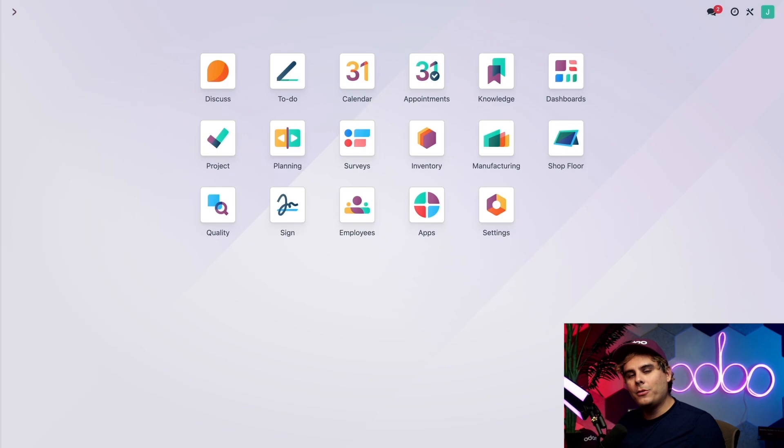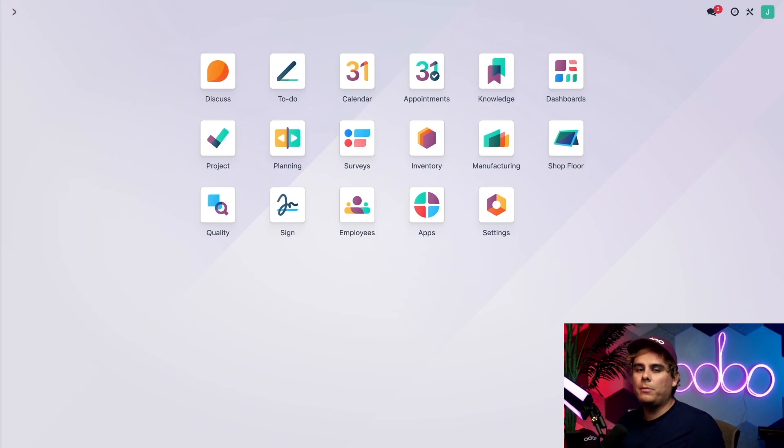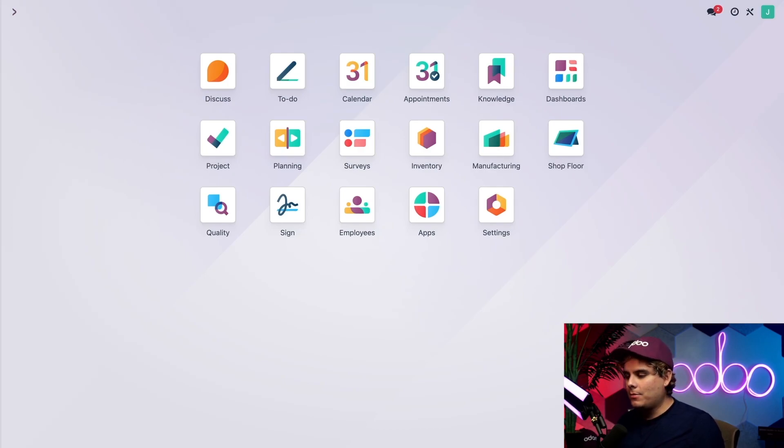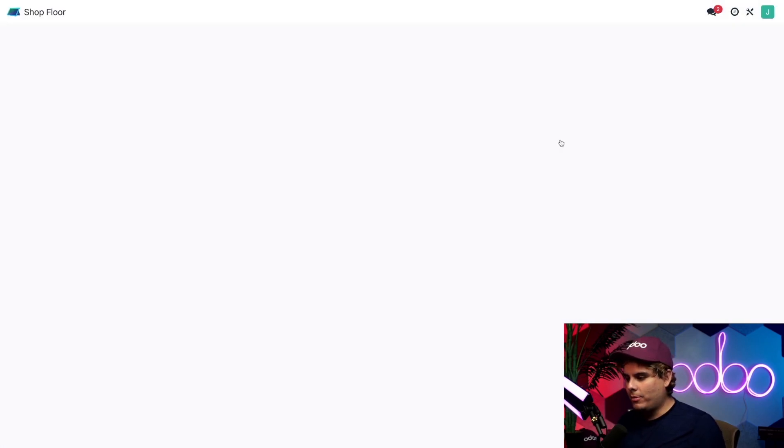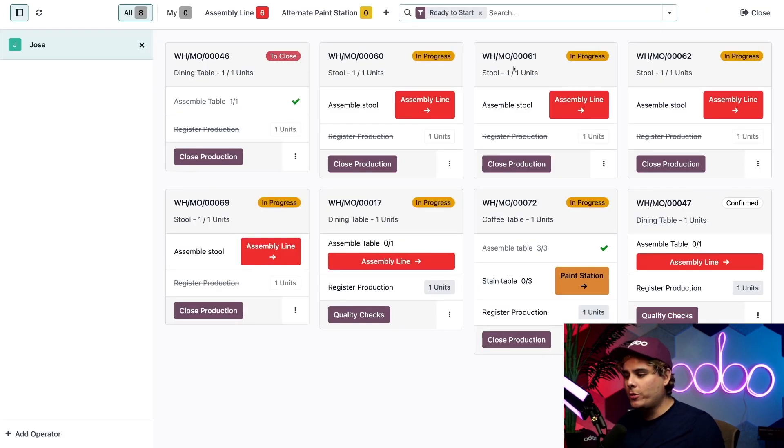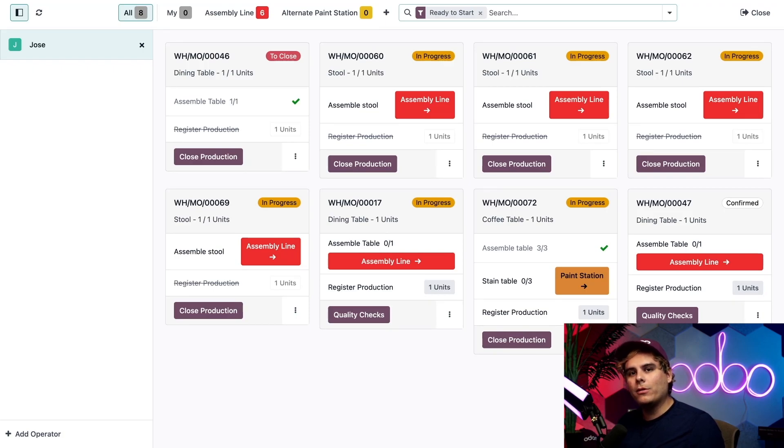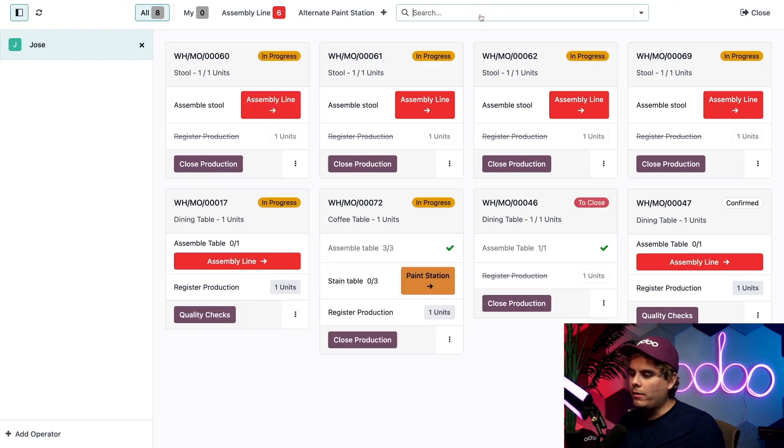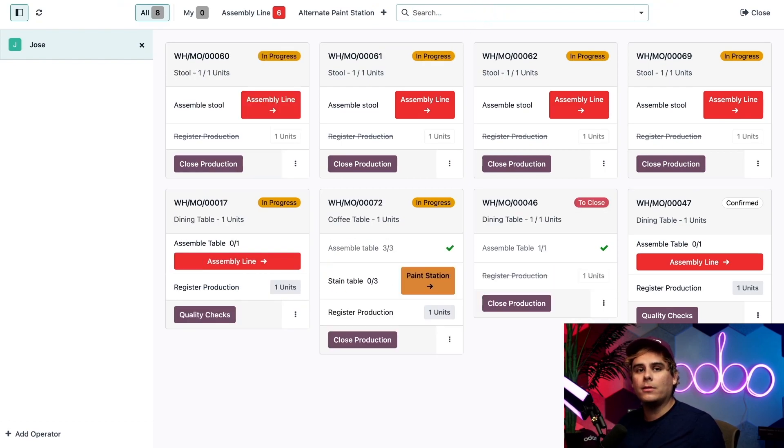Here we are on the Odoo home page again. Unlike the old tablet view which could only be accessed from a work order, shop floor is a separate module and thus has its own icon. I'm just going to click on the shop floor icon and we're at the shop floor dashboard. The dashboard shows us a card for each manufacturing order. By default we only see MOs that are ready to start according to the search filter we have up here. If we get rid of that filter we should see every manufacturing order regardless of status.